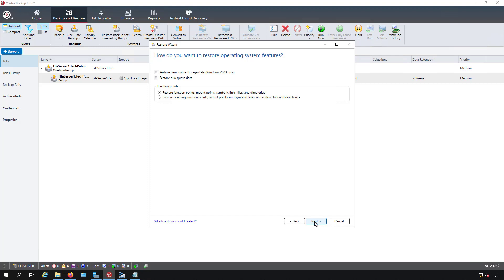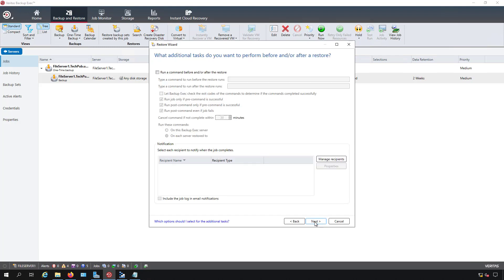If there was a disk quota in Windows then you can restore that as well. There's not in this particular case and then we also have the option to restore removable storage data for Windows 2003 which no one I know of is using anymore.